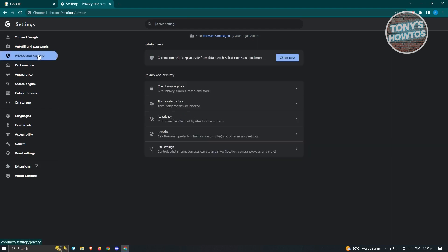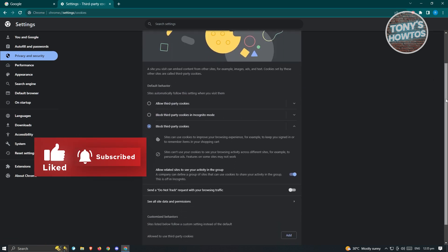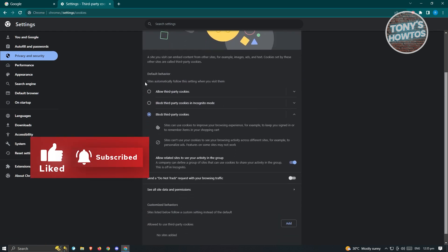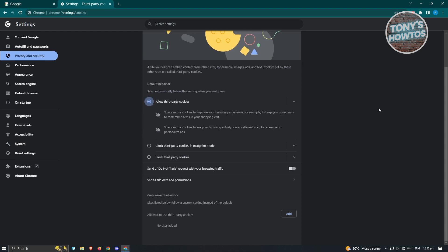And from here, you want to go to third-party cookies. Now from here, what we need to change is the section for sites automatically follow the setting when you visit them. So instead of block third-party cookies, you want to click on allow third-party cookies.